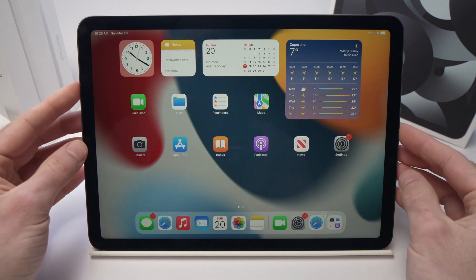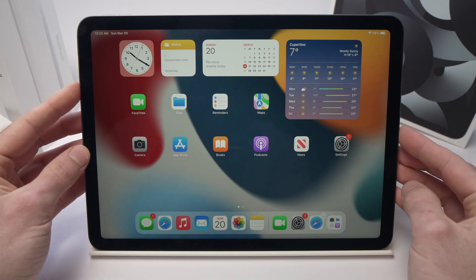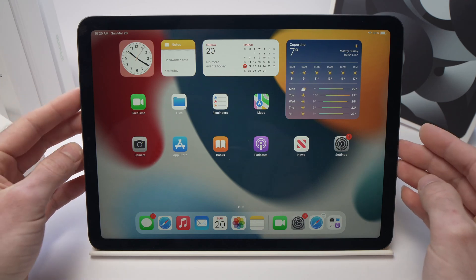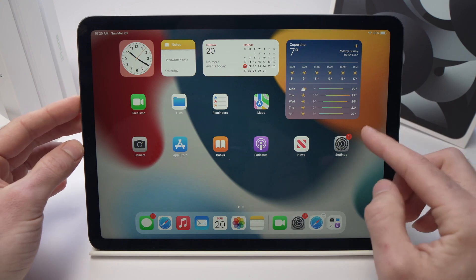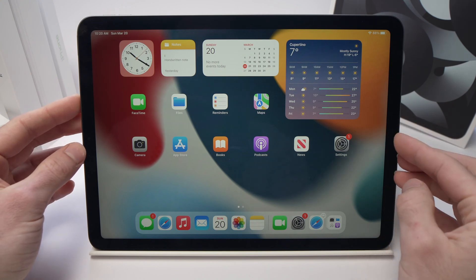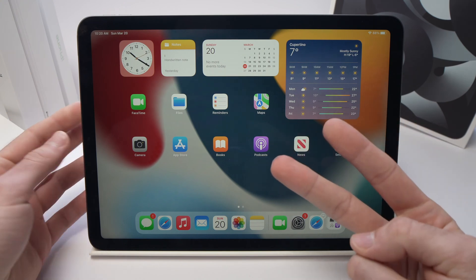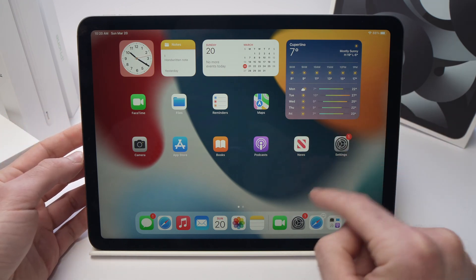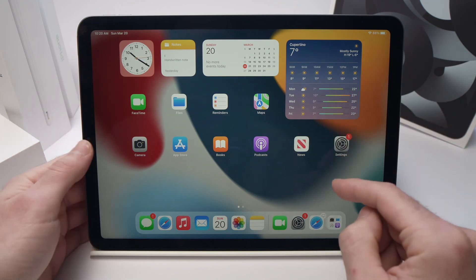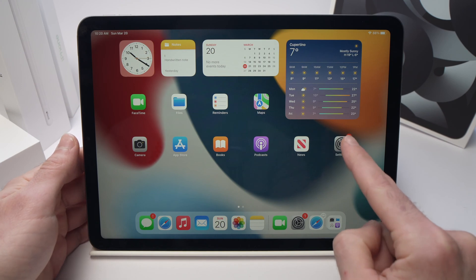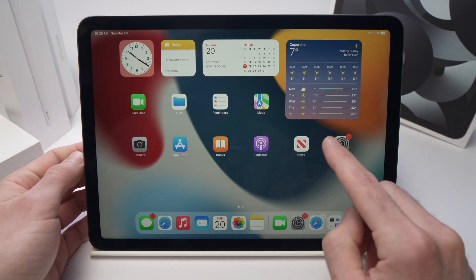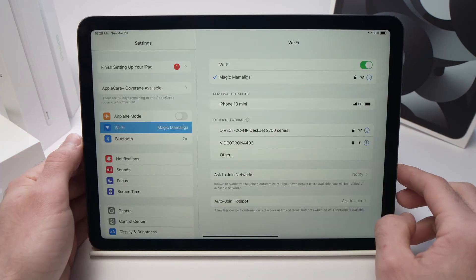In this video, I'll show you how to identify which model and which generation your iPad is. There are two ways you can do that. The first and easiest one is to go into your iPad's settings, if the screen turns on, obviously.